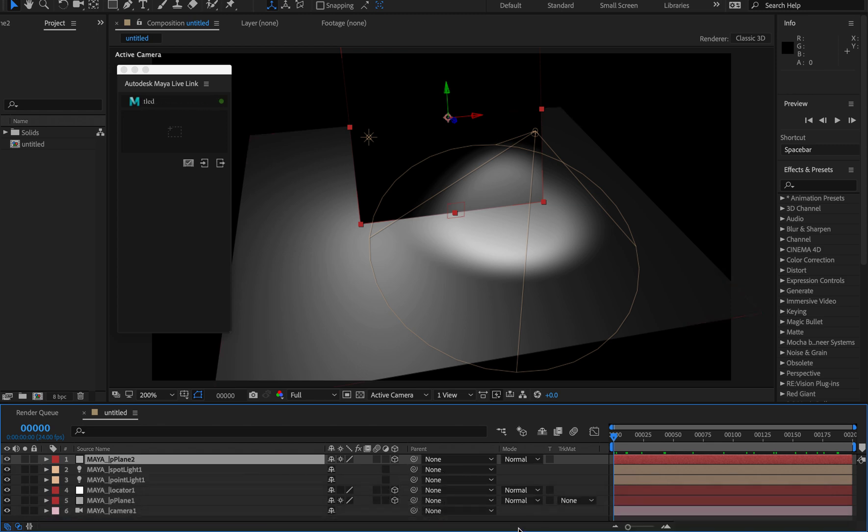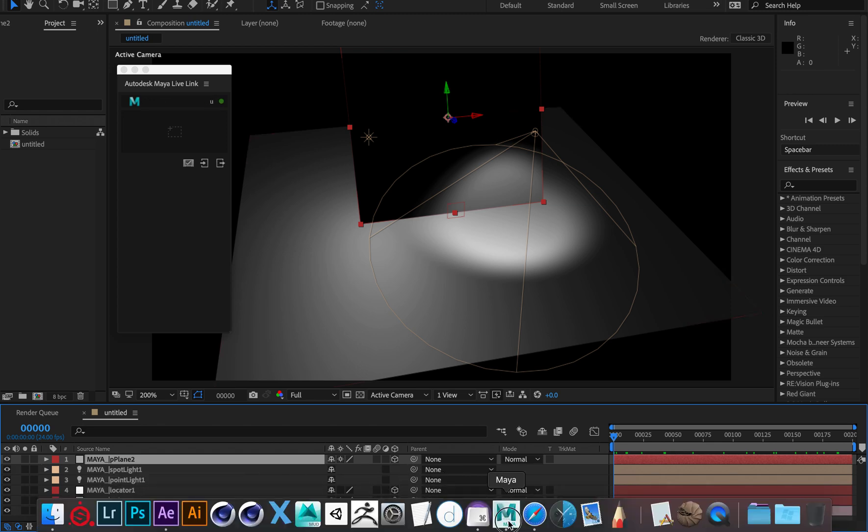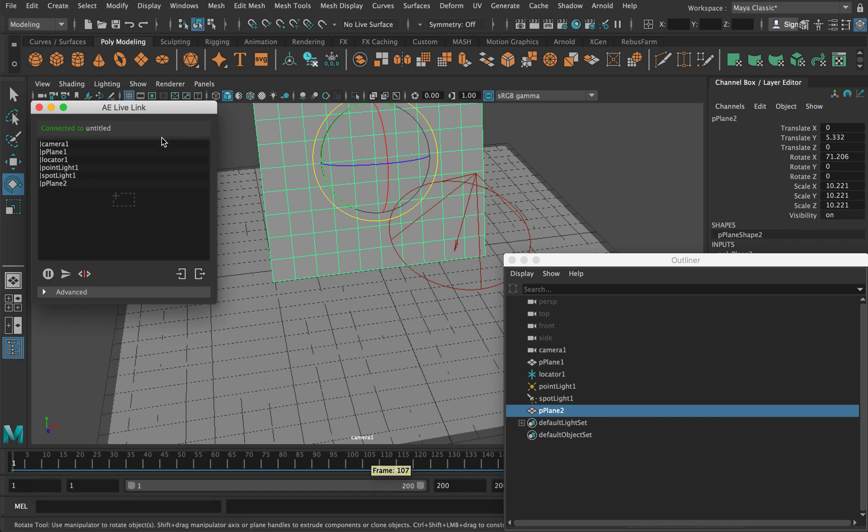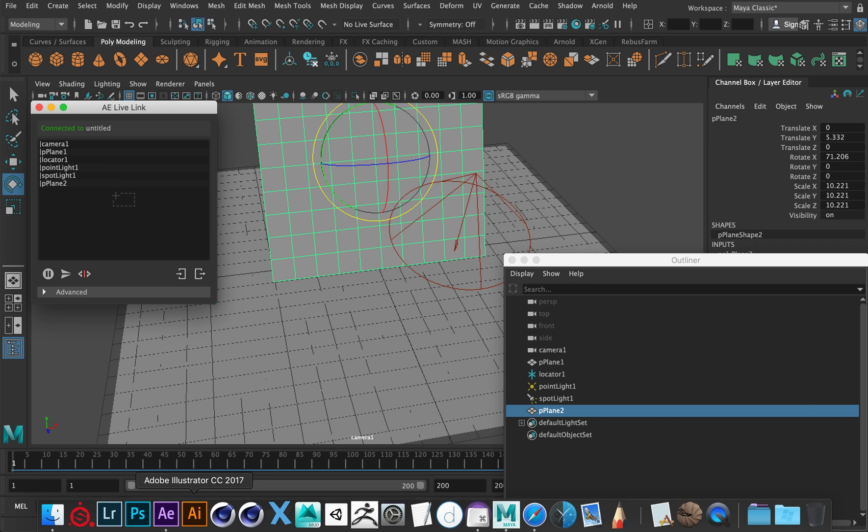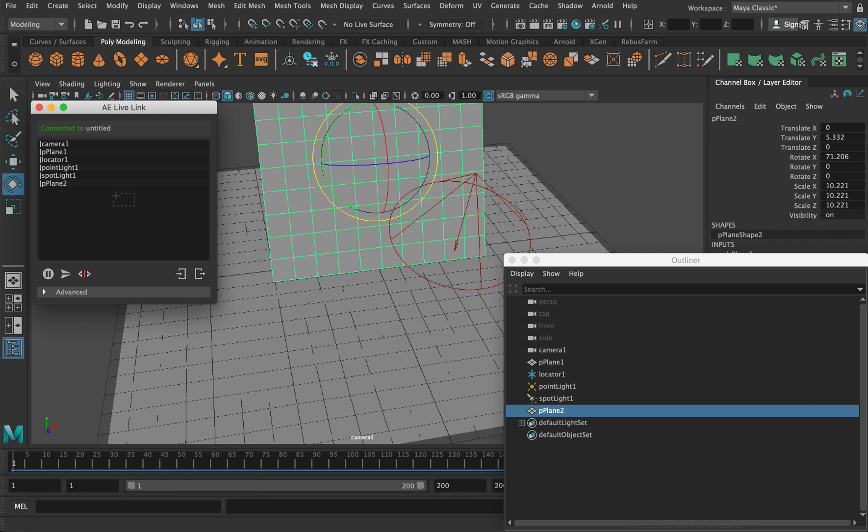In the next video we'll take a little look at getting After Effects data to Maya. Okay, I'll see you in the next video.